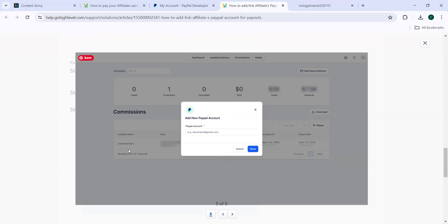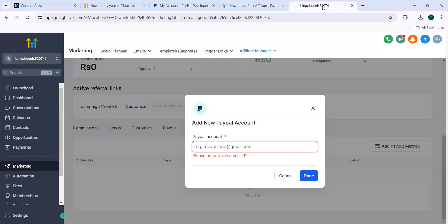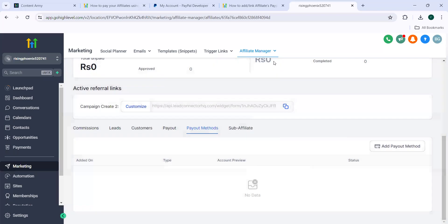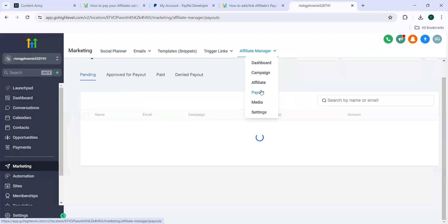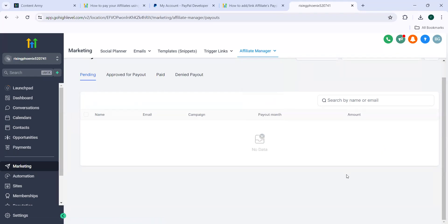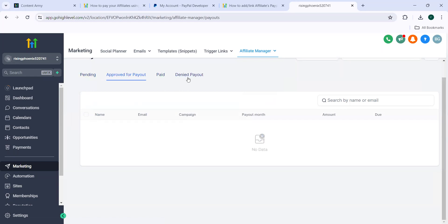So here we have done the two steps. That is, we have integrated the PayPal accounts with the GHL account. And then after this is done, you need to navigate to affiliate manager and then click on payout. Here you can view the approved payouts.